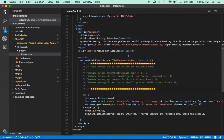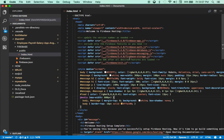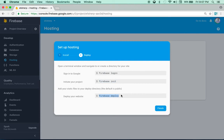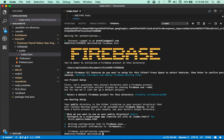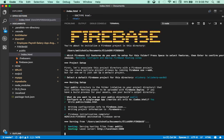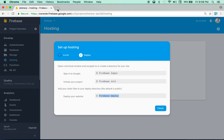The next step is firebase deploy, but instead I want to first show you firebase serve. Type firebase serve — what it does is create a local web server so you can quickly test whatever is inside that folder before going live. I recommend testing your application first. As you can see it created a local server at localhost:5000.